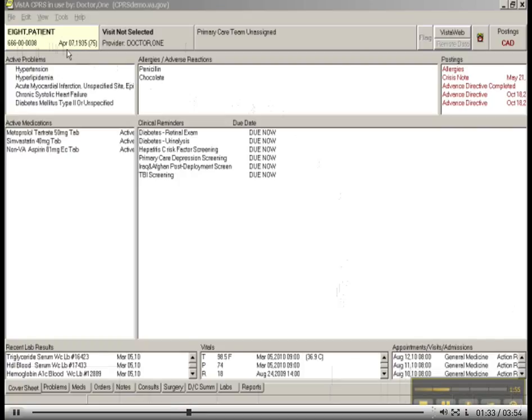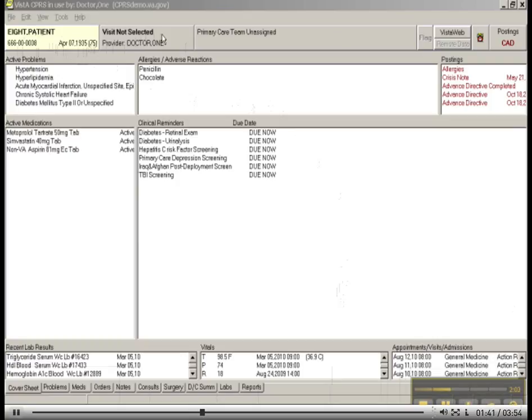You will also see Mr. 8's birth date, which was April 7, 1935, which makes him 75 years old. You will see that he doesn't have a visit selected. This will make sense later. But this is an important box to take note of.